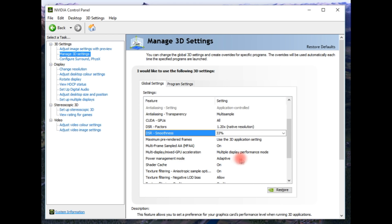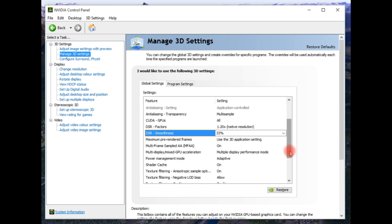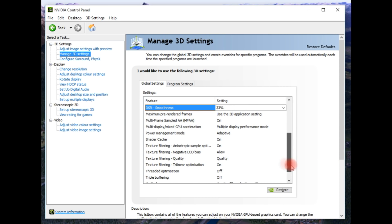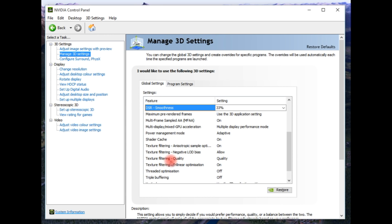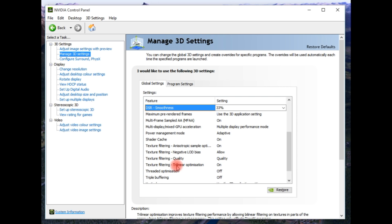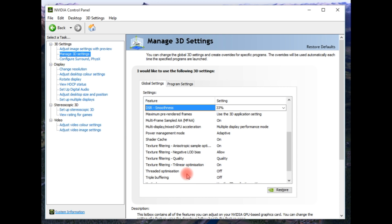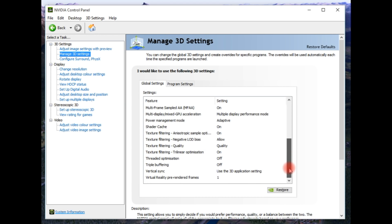Power management mode adaptive. Shader cache on. Texture filtering anisotropic sample optimization on. Texture filtering negative LOD bias allow. Texture filtering quality, texture filtering trilinear optimization on. Now this one, threaded optimization causes a number of issues for a number of people. If you have it on, turn it off. Threaded optimization off.